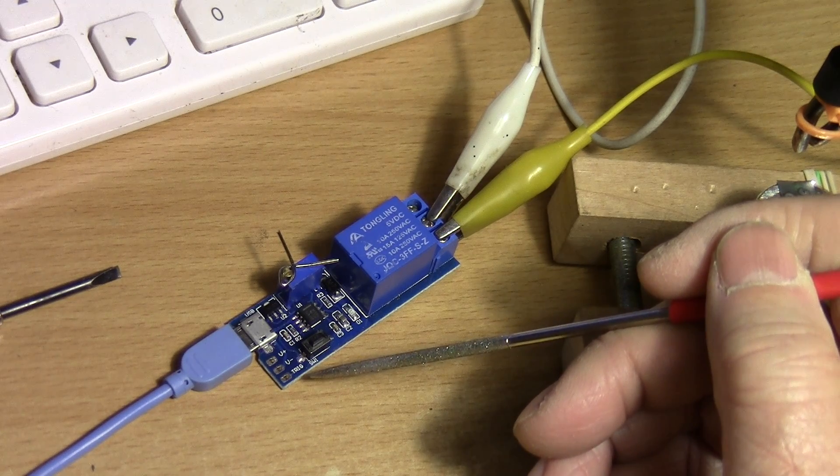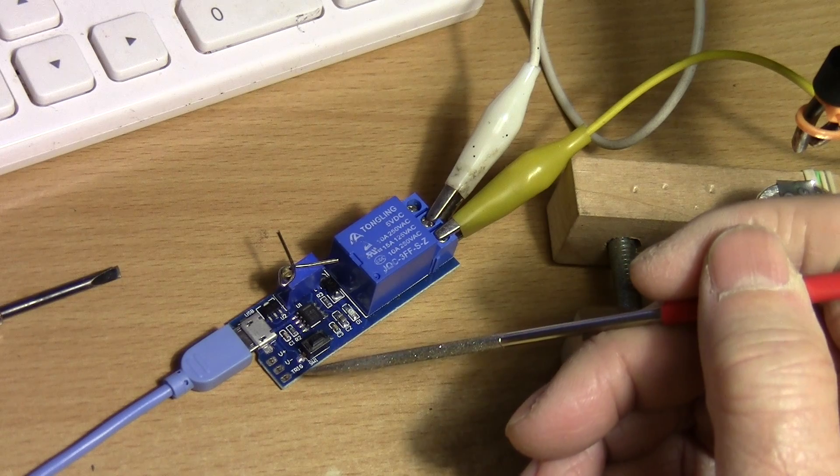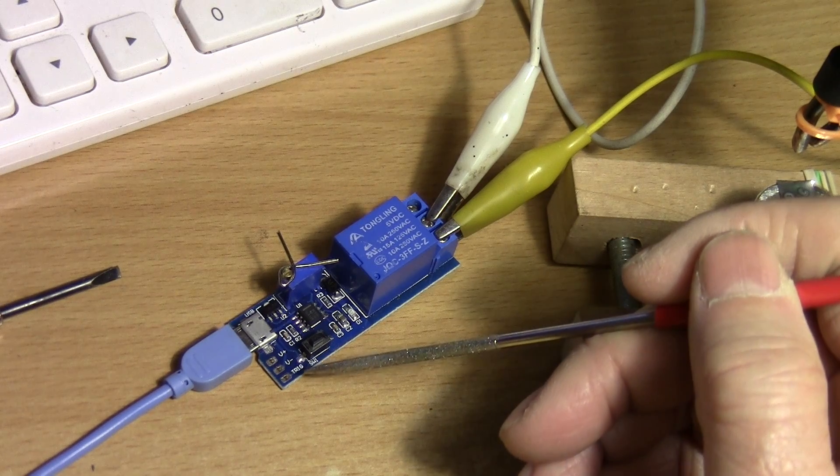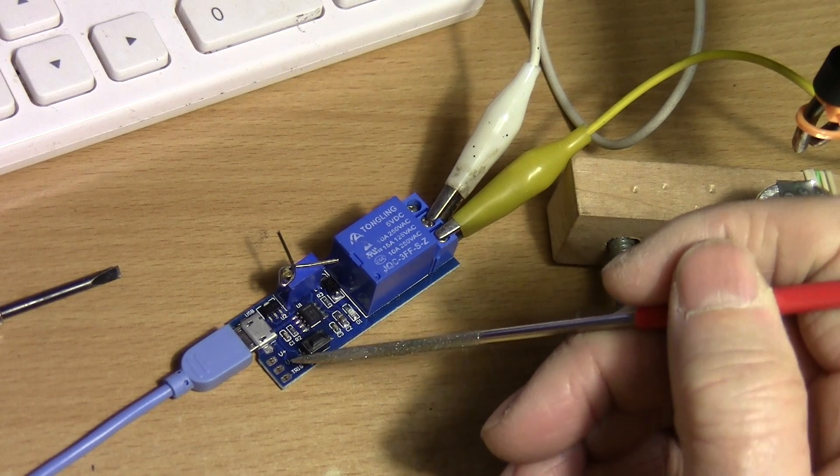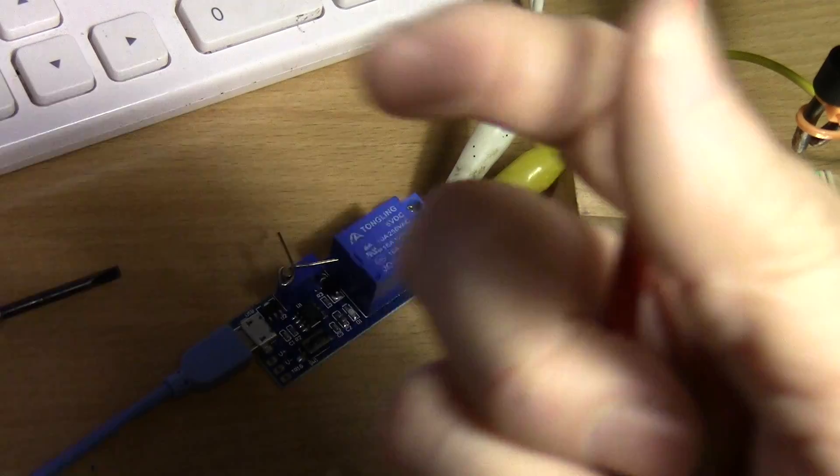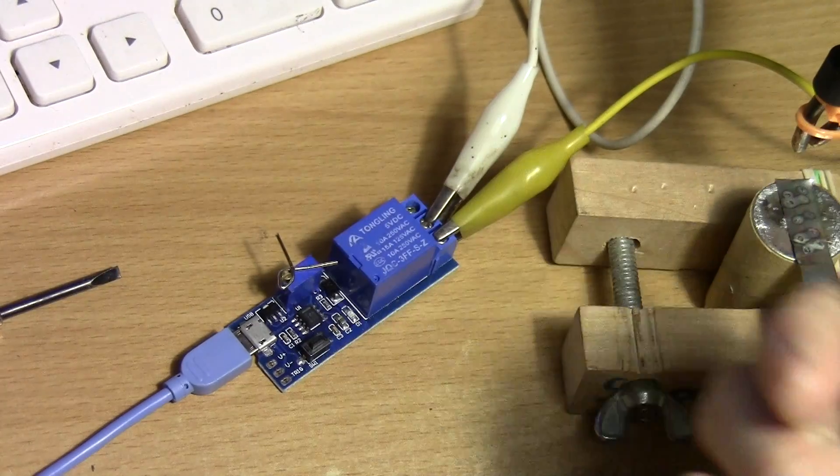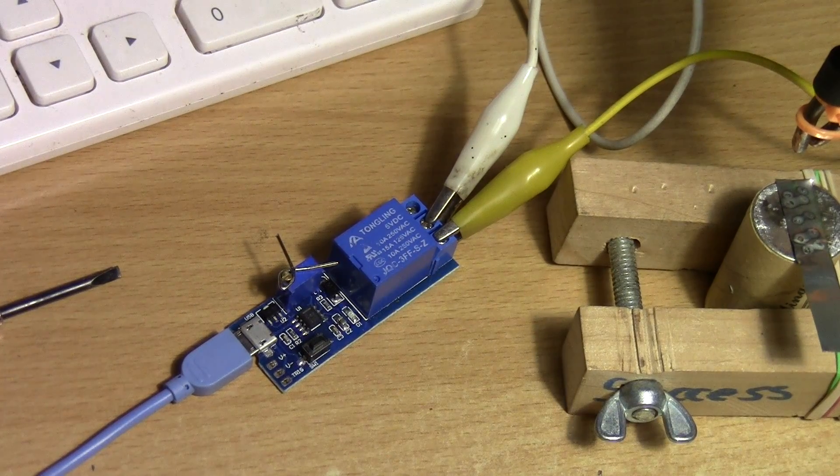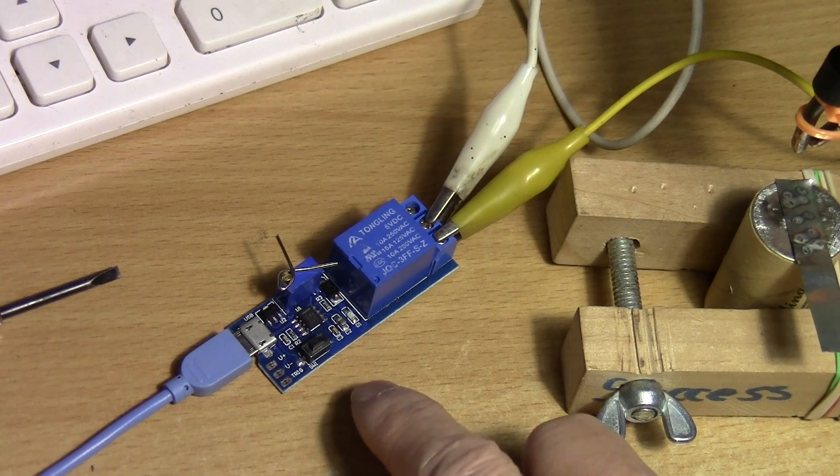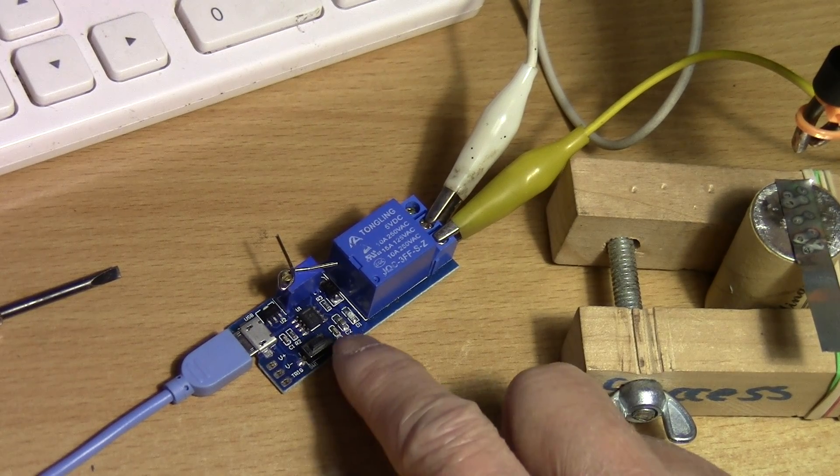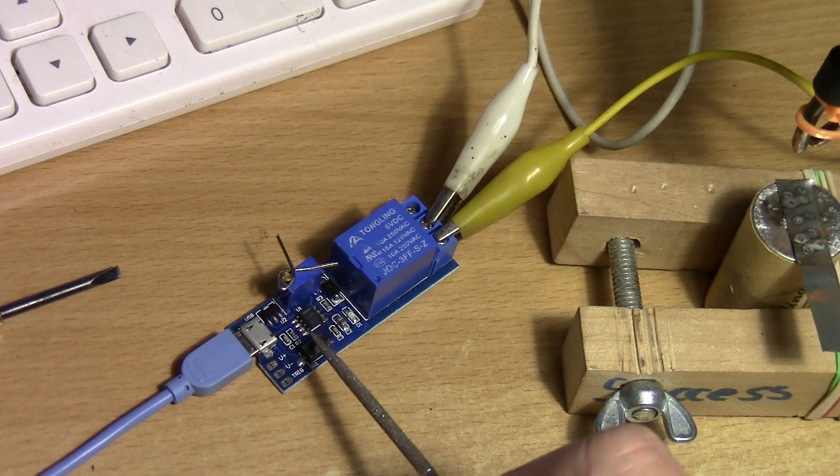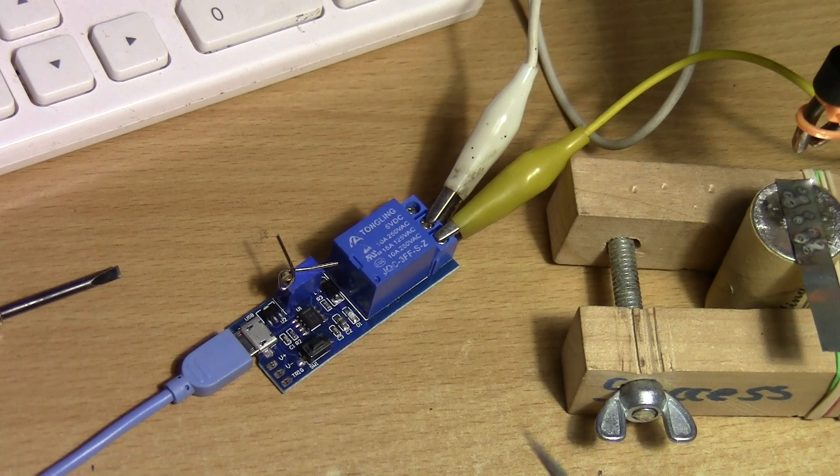Basically you can add a momentary switch and connect it to the trigger and the negative, and then when you click your momentary switch your timer will come on, or just use a trigger that is built-in. This one has a built-in trigger.